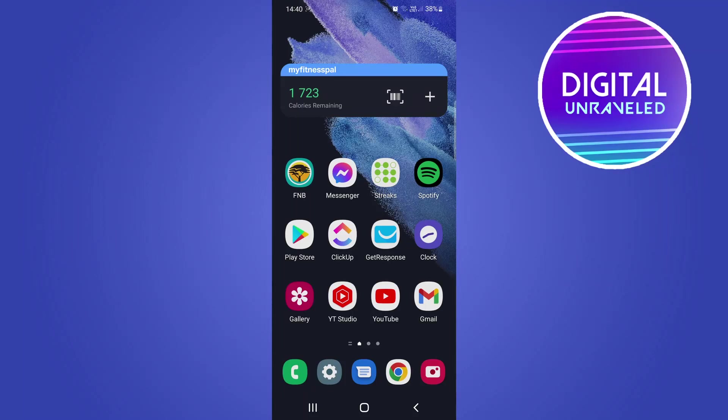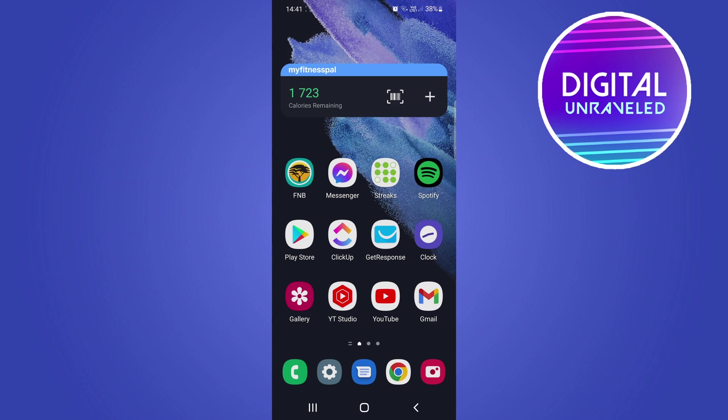In this video I'm going to show you how you can get the new animated like button on YouTube. Keep in mind that this is only available on the Android app and iOS app of YouTube, not on the desktop version just yet.